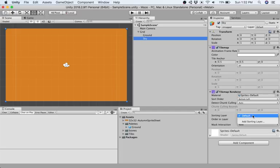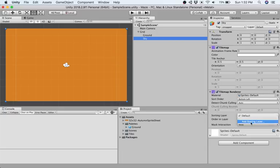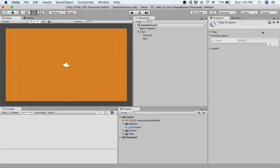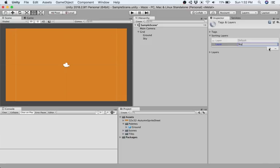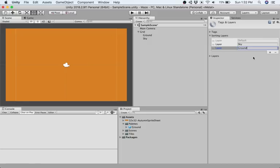So we can change that by under tile map renderer going to sorting layer. Right now everything is set to default, which is not what we want because then everything would be stacked on top of each other. So let's add a sorting layer. We're going to add a new layer and call this sky. We're going to add a new layer and call this ground. These are matching our names so our layers match the game objects in which they should be found.